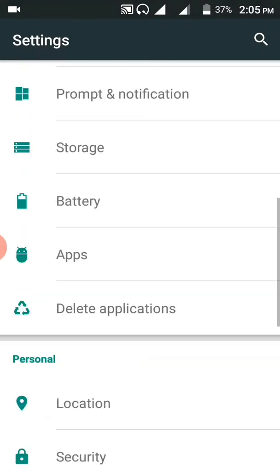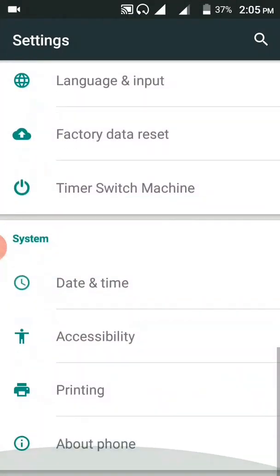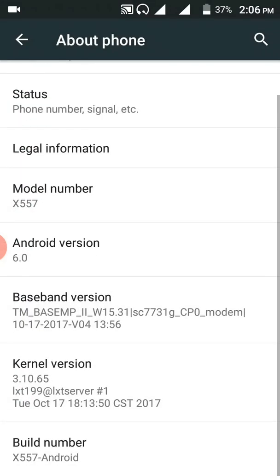Click on About Phone. Then now in our phone we see build number.